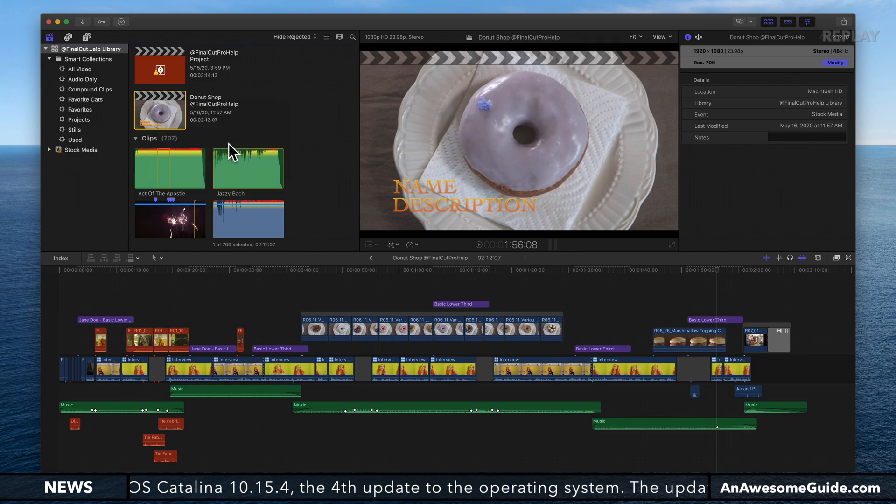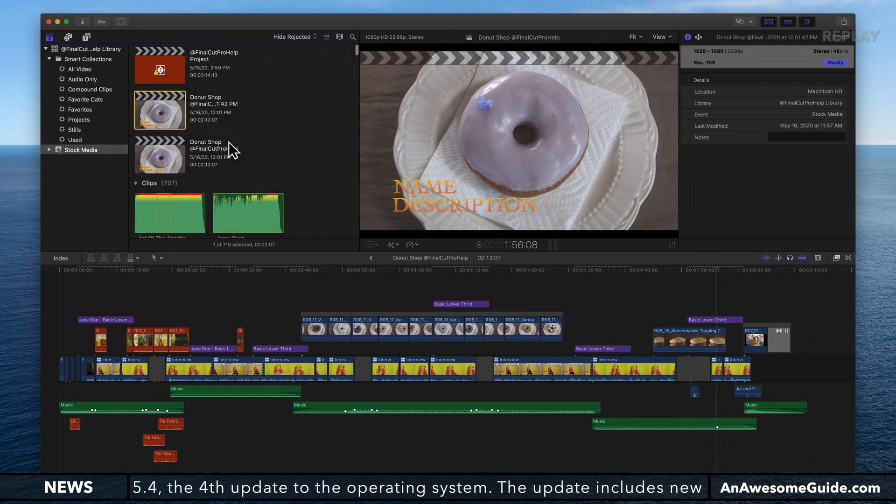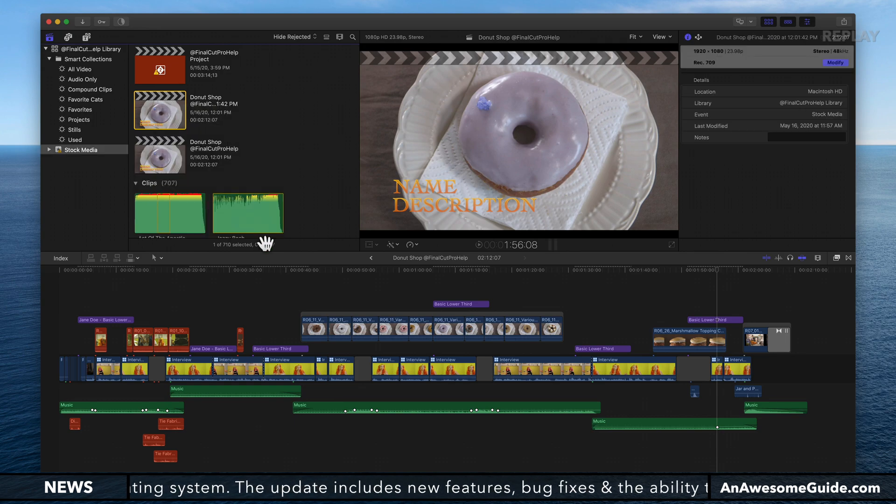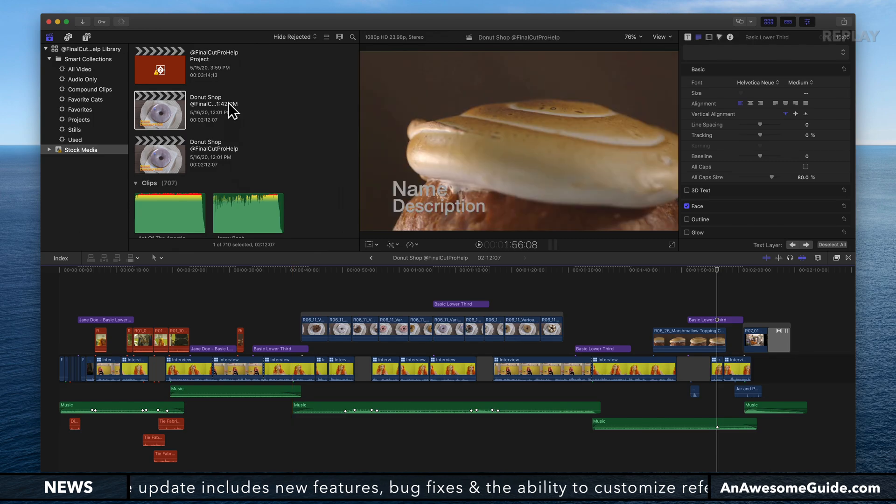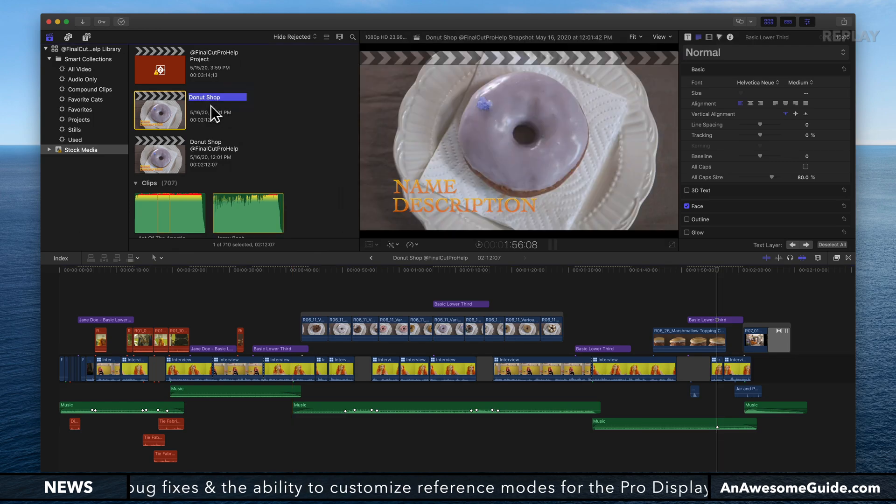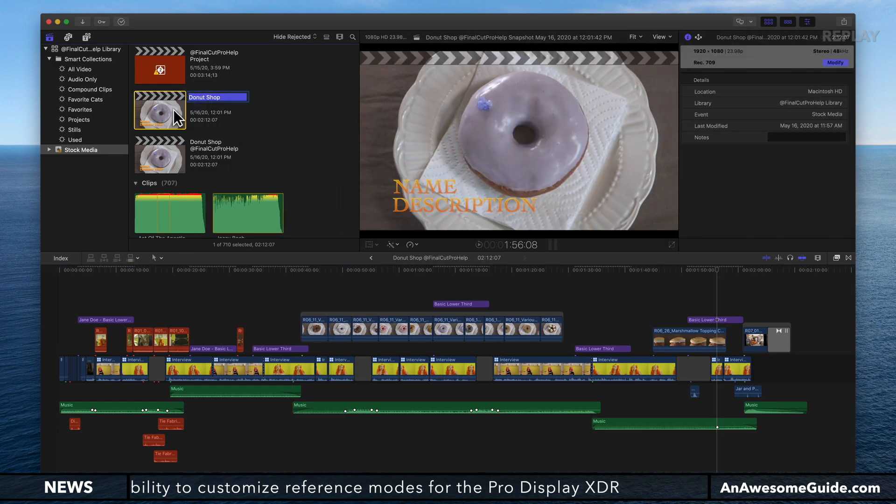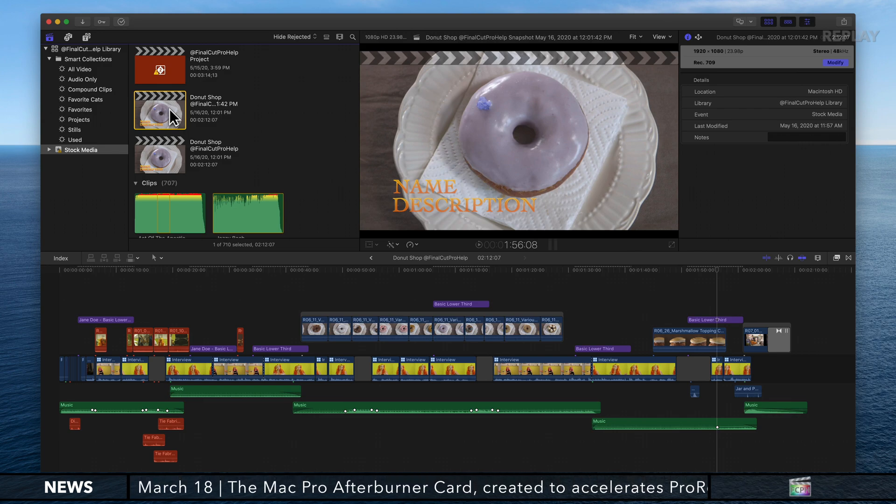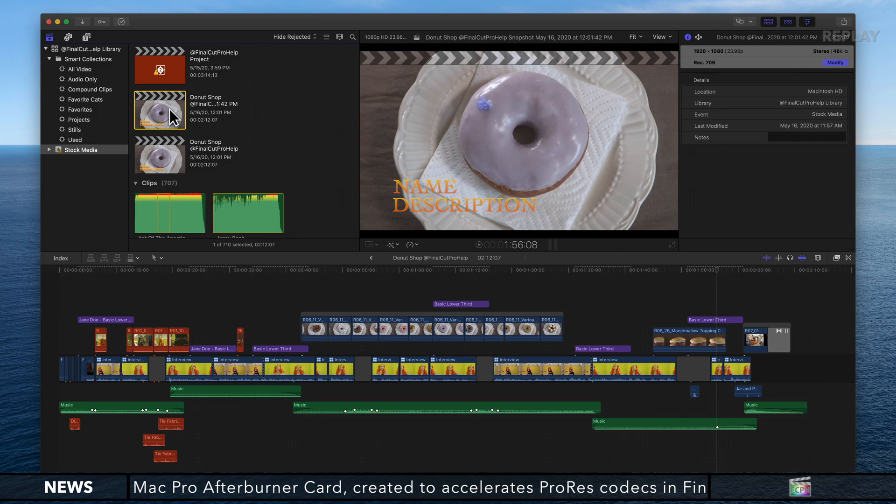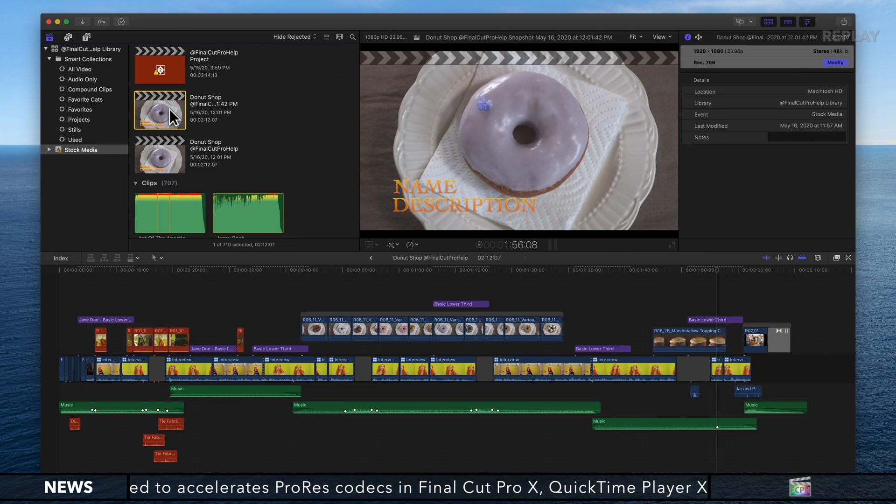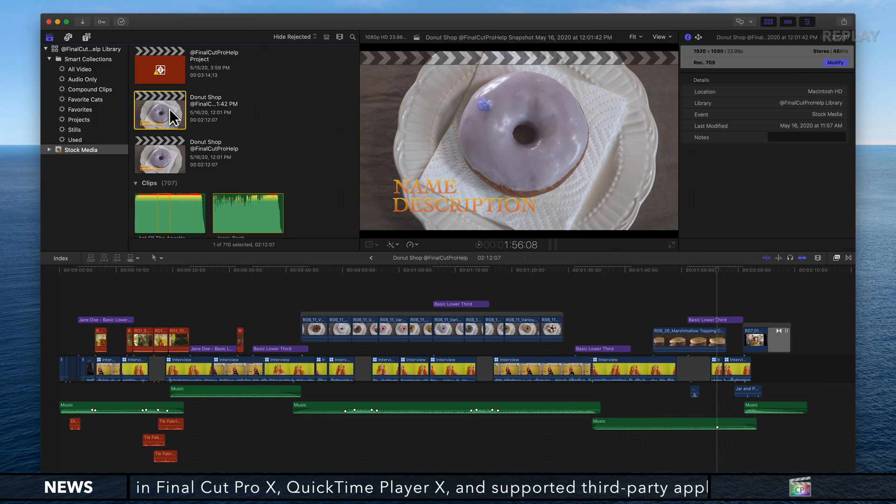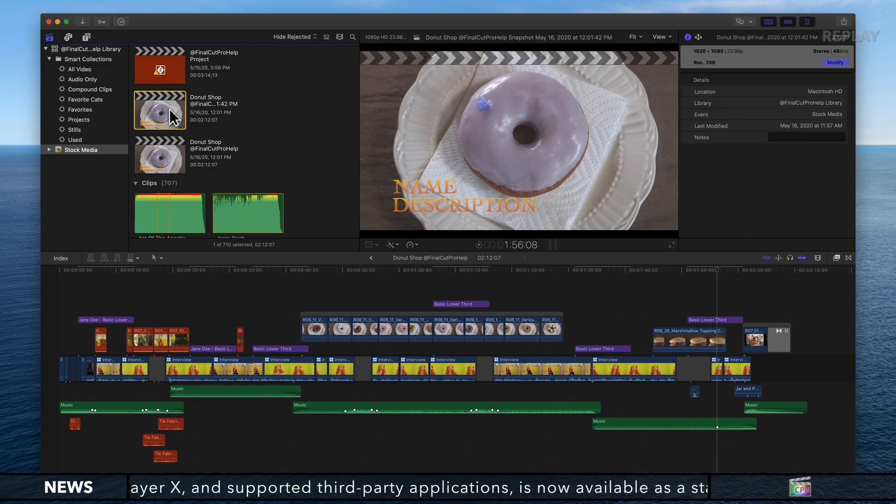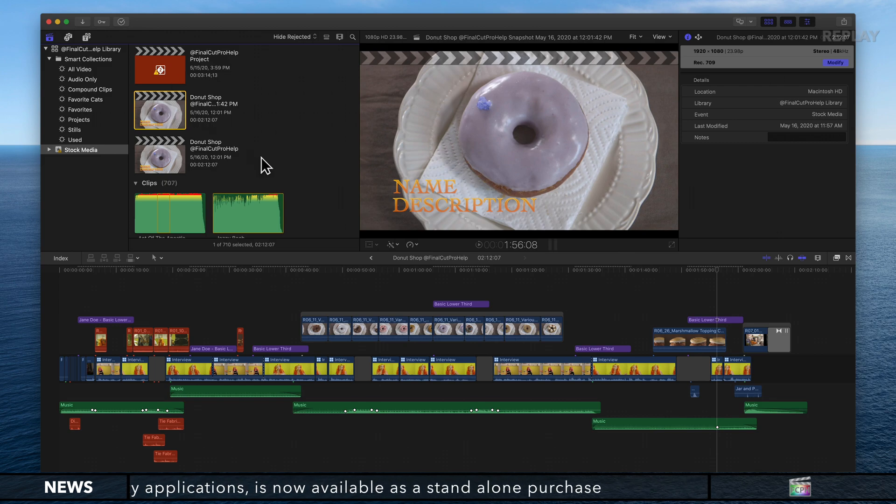What that does is make an exact copy of the current project. It'll add the date and time at the end of the project title. I recommend doing this anytime you make batch changes to anything. It's a good idea to make a backup first. That way, if we need to go back to that snapshot, we can.